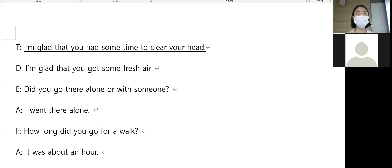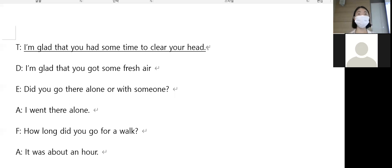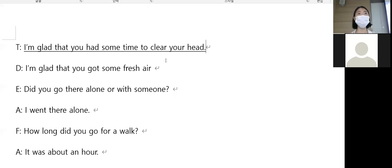I'm glad that you had some time to clear your head. 무슨 뜻이죠? 머리를 식힐 시간을 가져서 기쁘네요. Clear one's head means to cool your head, organize your thoughts, clear your mind.